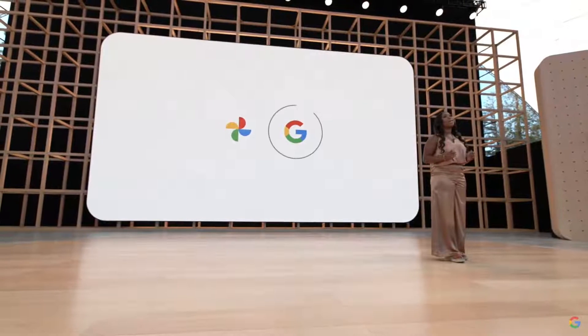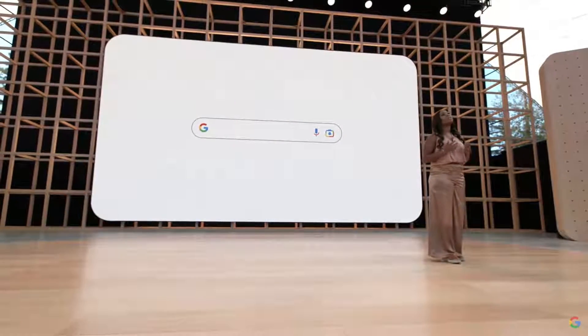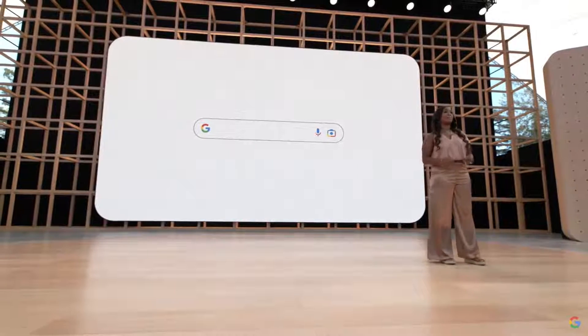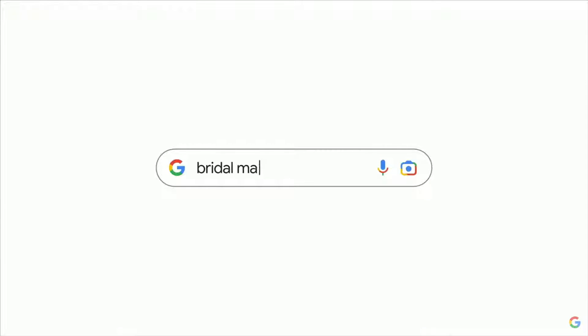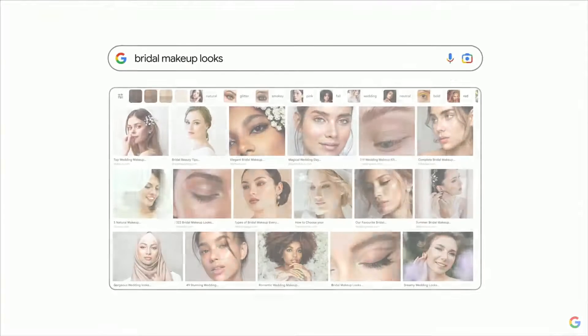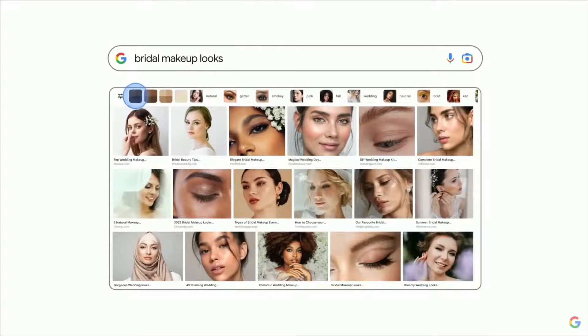Every day, millions of people search the web expecting to see images that match the diversity of the world around them. We've started to roll out improvements to images in Google Search to show a range of skin tone diversity so that people from all kinds of backgrounds can find more relevant results. And for makeup queries like everyday eye shadow and bridal makeup looks, users will have a new way to filter by relevant skin tones to find more helpful results.